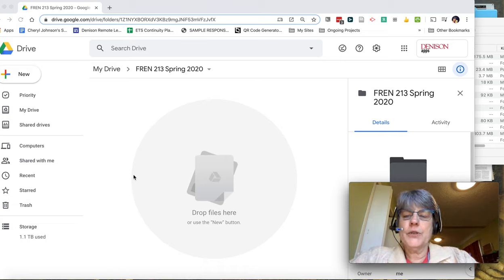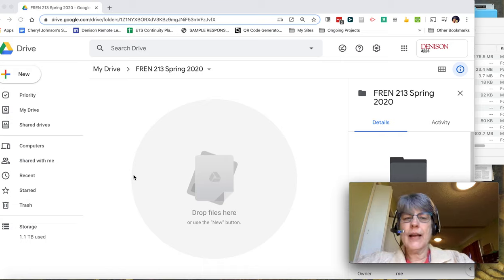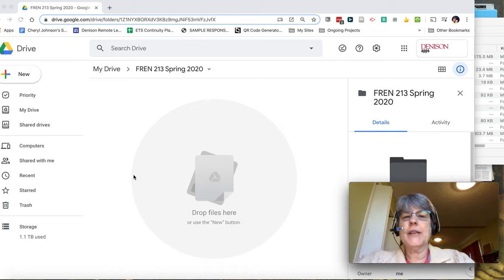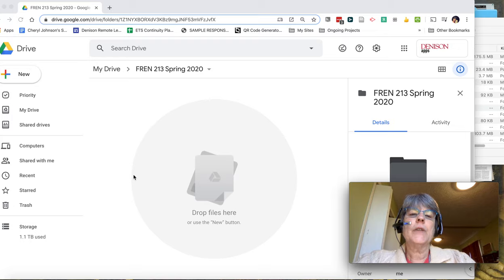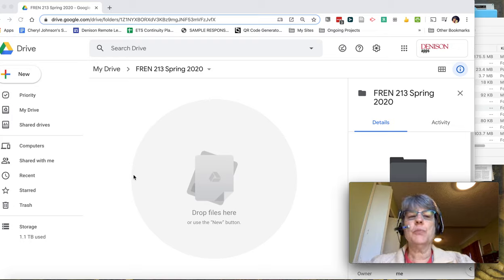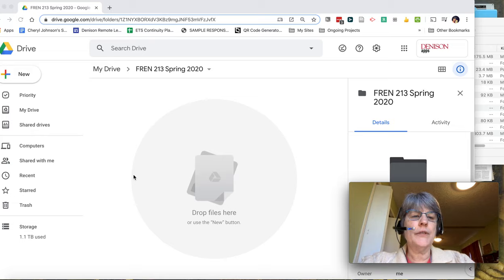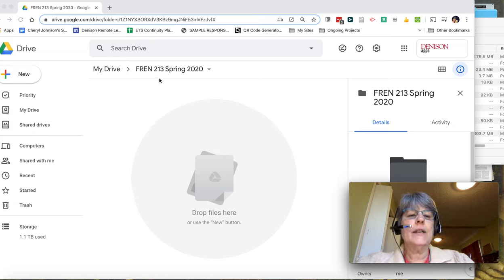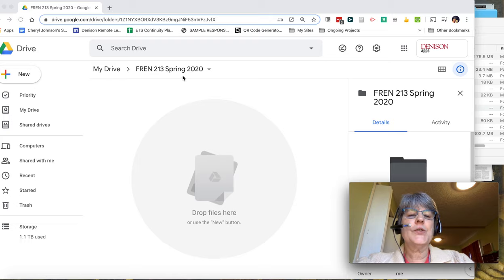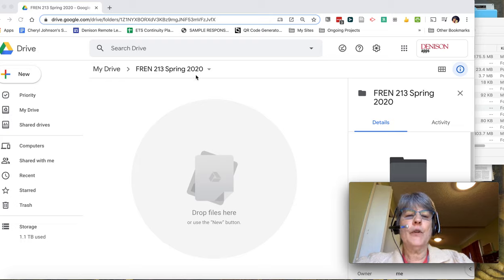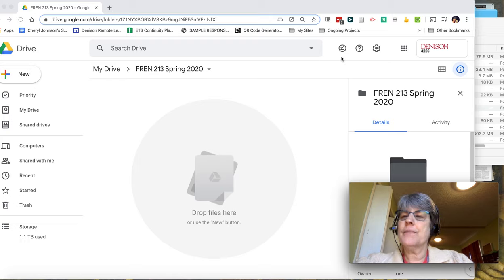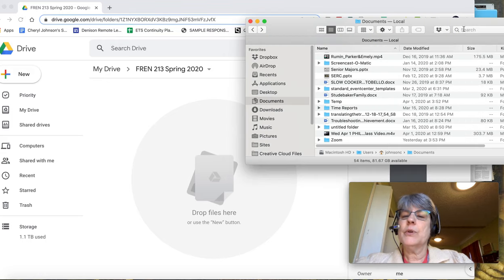Today we're going to learn how to grab our locally saved recordings from Zoom up into your Google Drive. You see that I have created a French 213 Spring 2020 folder to store these videos in. Then I will navigate to my Documents folder and go to the automatically created Zoom folder.